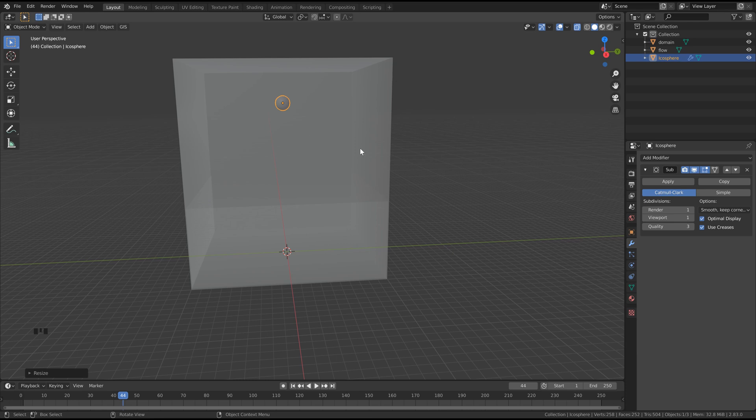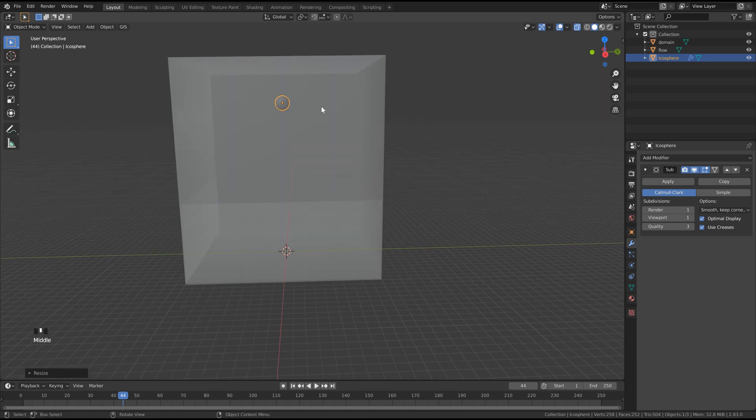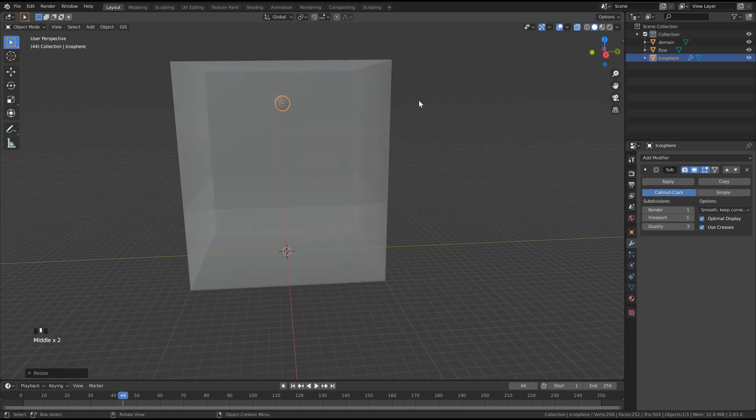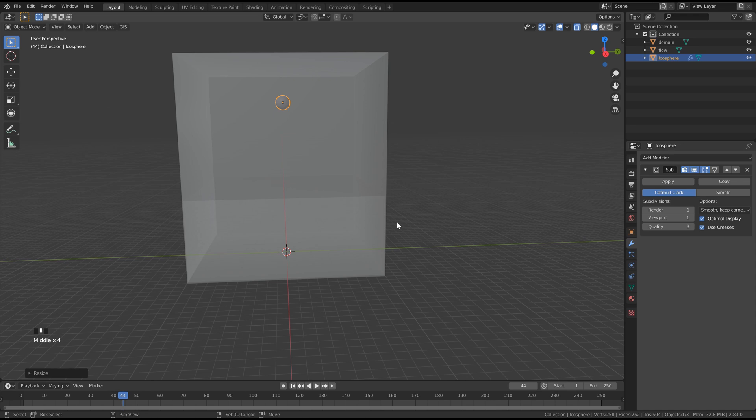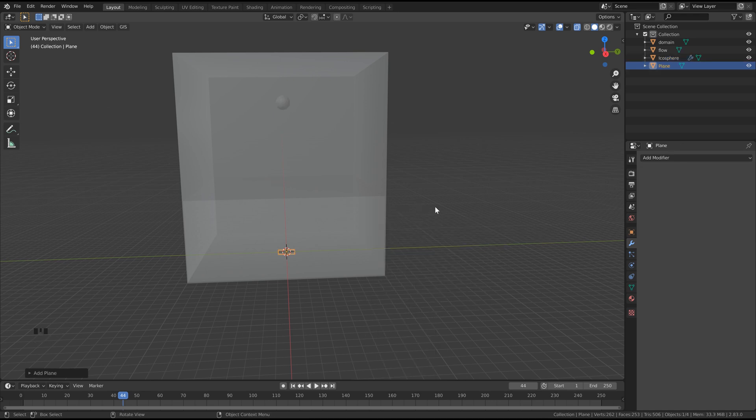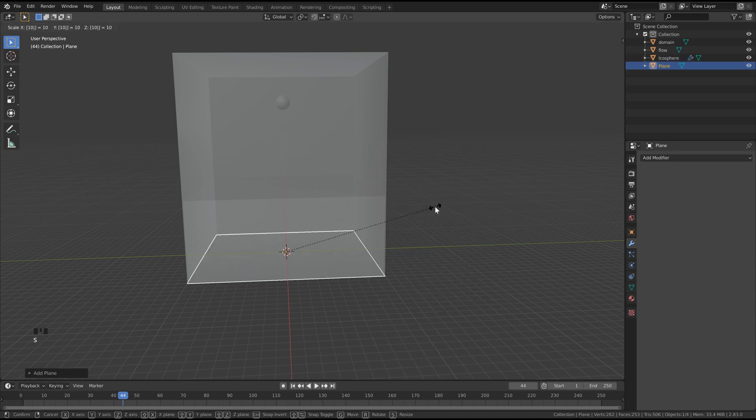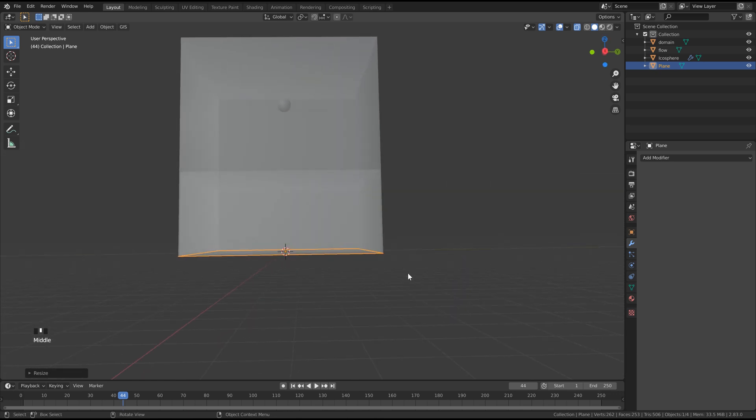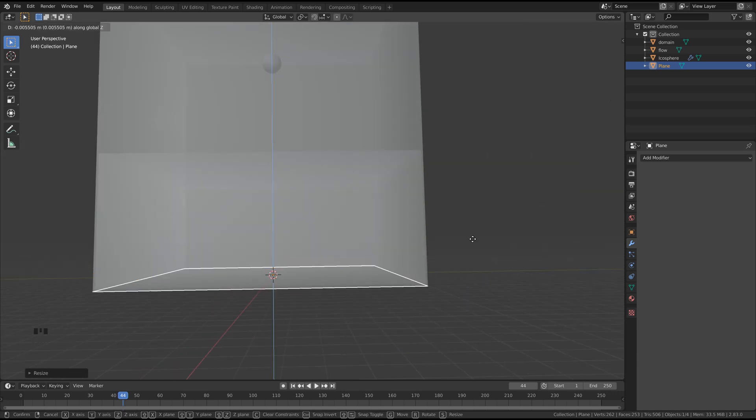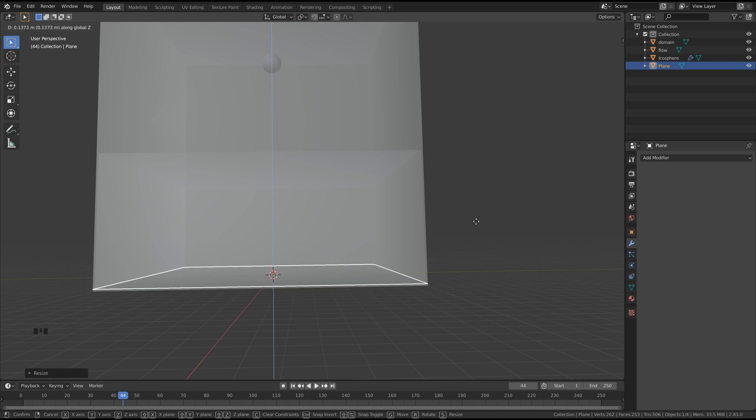I know I said that was the last piece of geometry, but we do want to add in a ground plane as well, so hit Shift A and click Plane. Then hit S, 1, 0 to scale it up by 10. Then we just want to bring it up a little bit, so G, Z, hold Shift, and bring it up until it's just underneath our flow object, and then click.